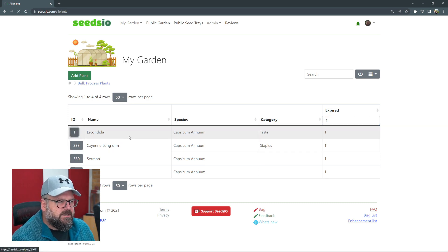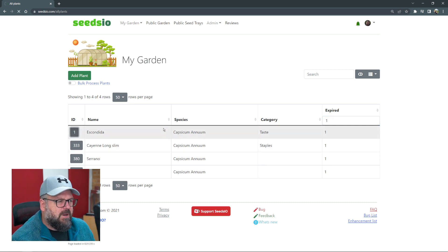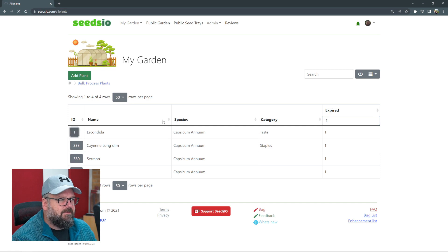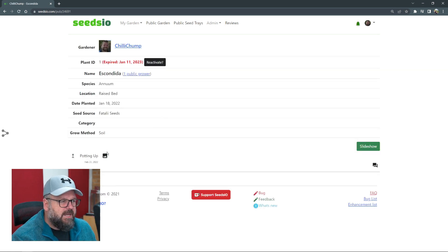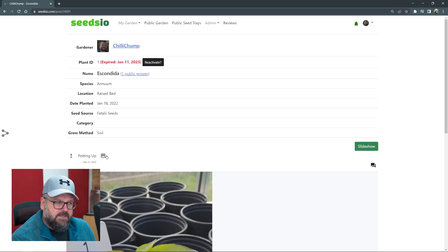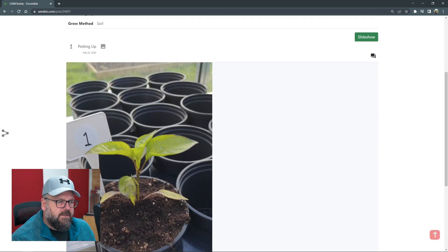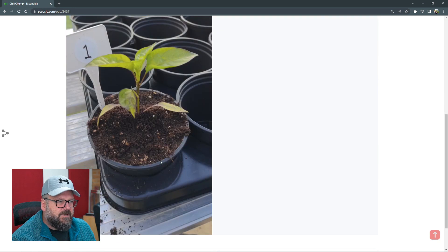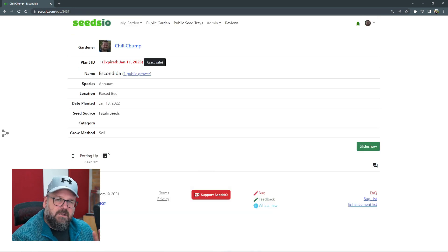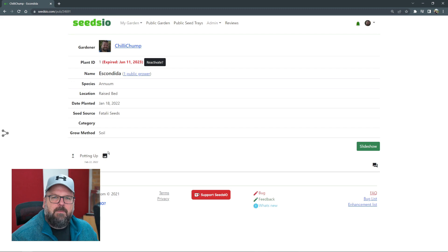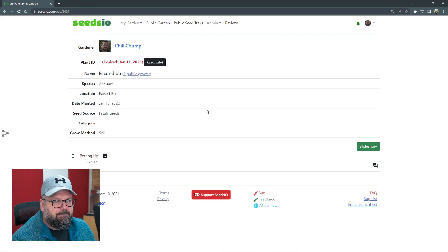If we go into this and look at this specific plant, we'll see all the information is still there. Any photos I took are still listed. We can see that photo over there. Any notes I would have made are still in there, so it's nice to be able to keep track over a period of time.